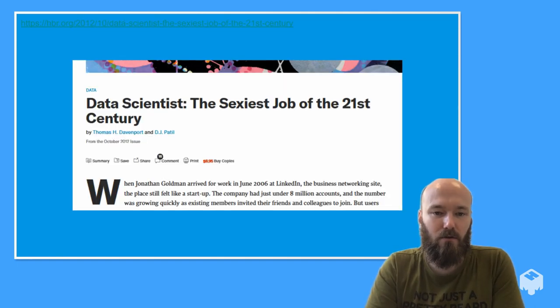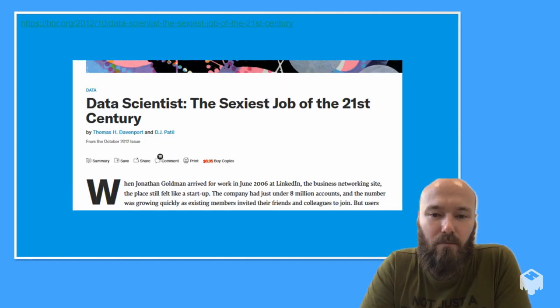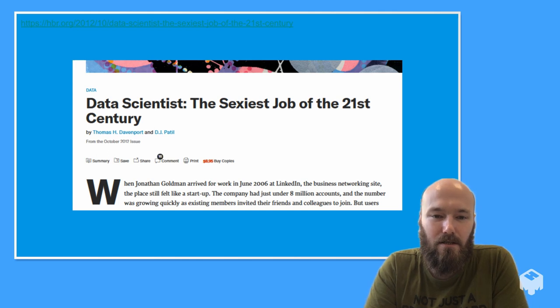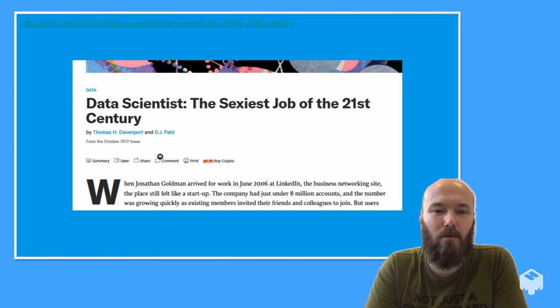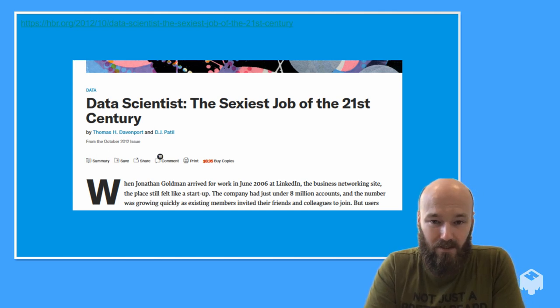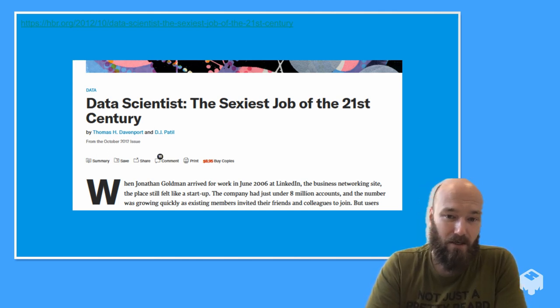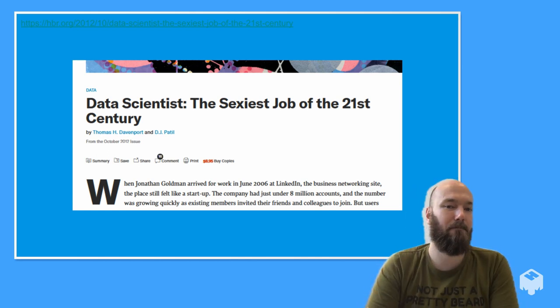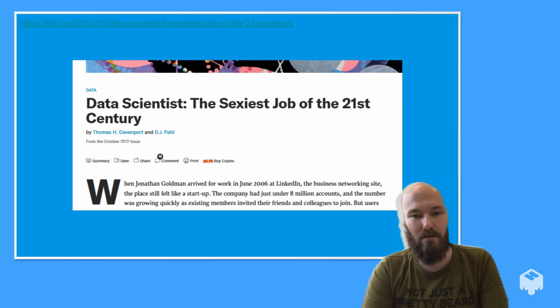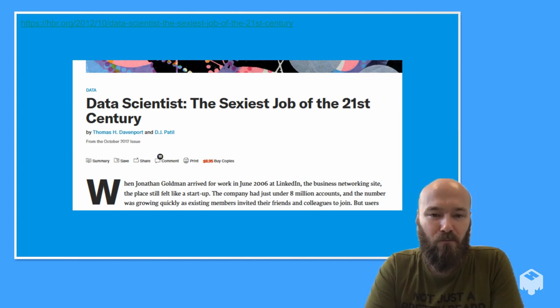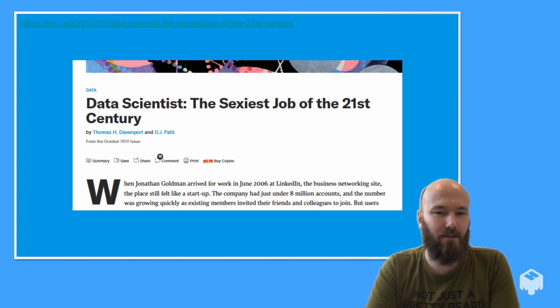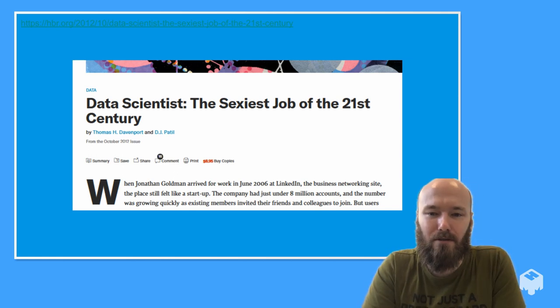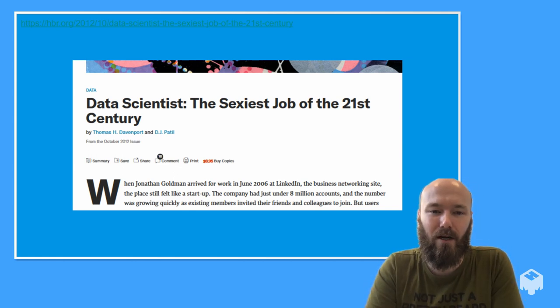Way back in 2012, the Harvard Business Review described data science as the sexiest job of the 21st century. Since then, we've been appearing in job specs and LinkedIn posts and research funding applications and business startup prospectuses more than ever. You're not really doing tech unless you've got a few data scientists under your wing.